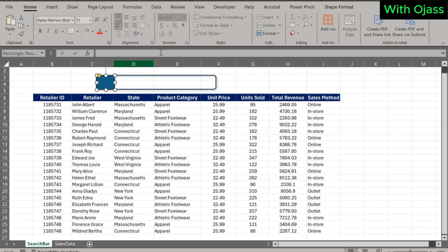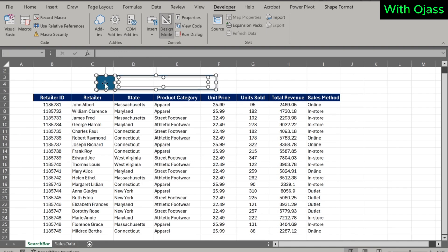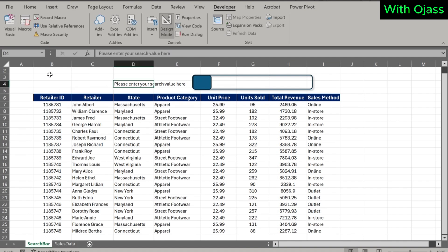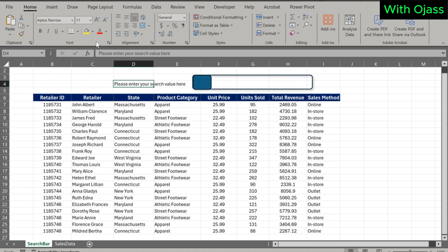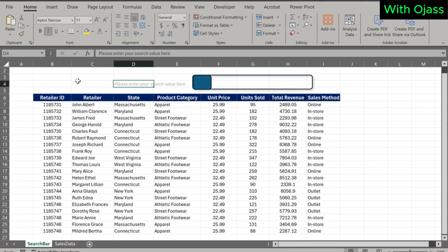Alright, let's try to enhance the appearance of the search bar. Go back to the Developer tab and turn on Design Mode, then select all the pieces and group them. Let's move it aside a bit. In cell D4, enter 'Please enter your search value here.' Italicize it and reduce its opacity a bit. Drag the search bar back.